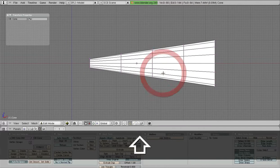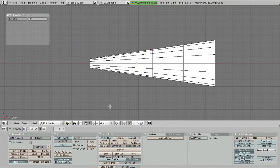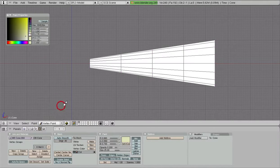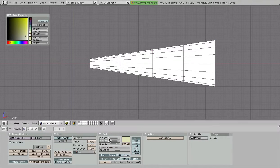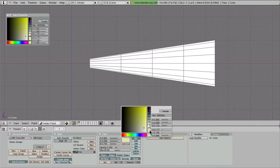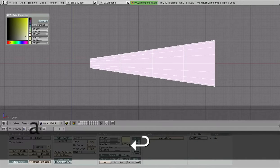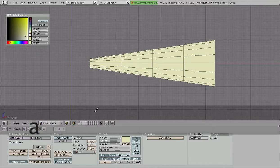The first thing we want to do is tint this. So we're going to go into vertex paint mode. And we're going to select a yellow. I particularly like the default yellow here, right there. And so I'm going to set the entire thing to that color.